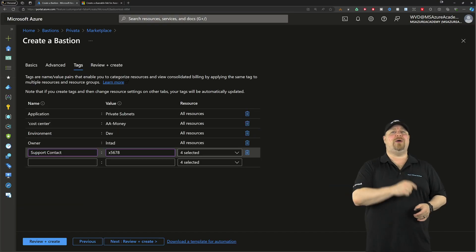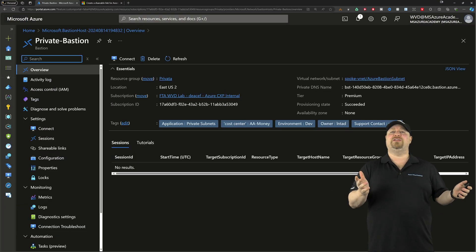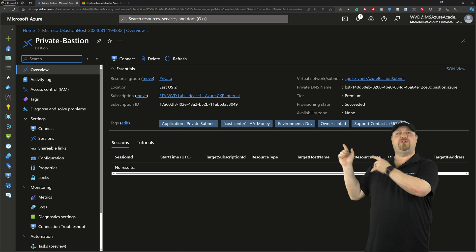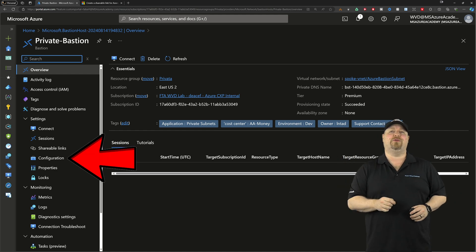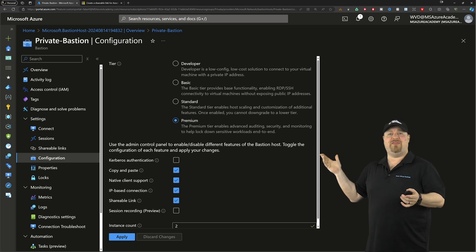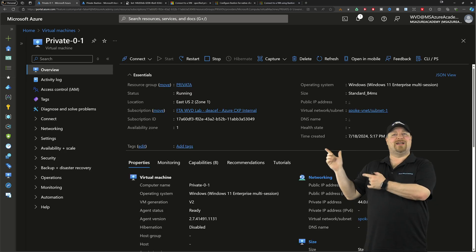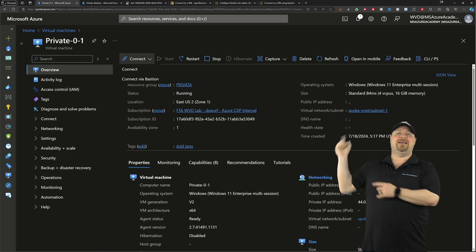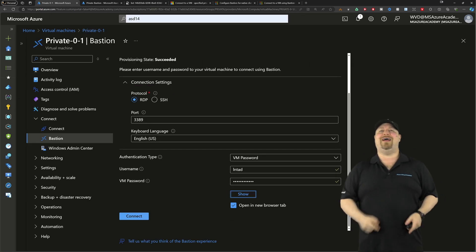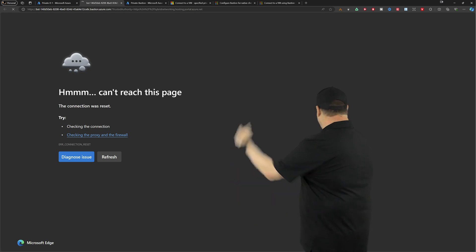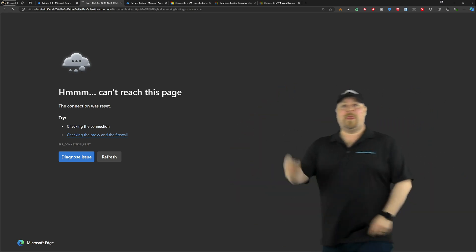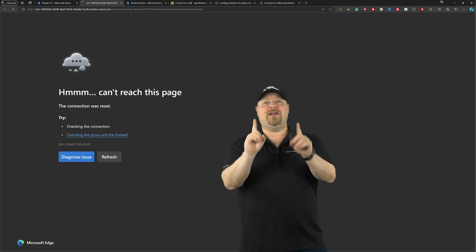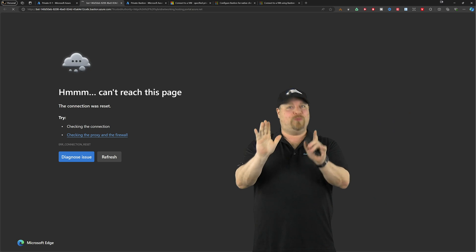Click next, add your tags like you always do, and create. Now once everything's built, you want to go to the left and check out your configuration and it should look like this. And now we can give this another try: just go back to your VM, hit connect, select Bastion, put in your creds...